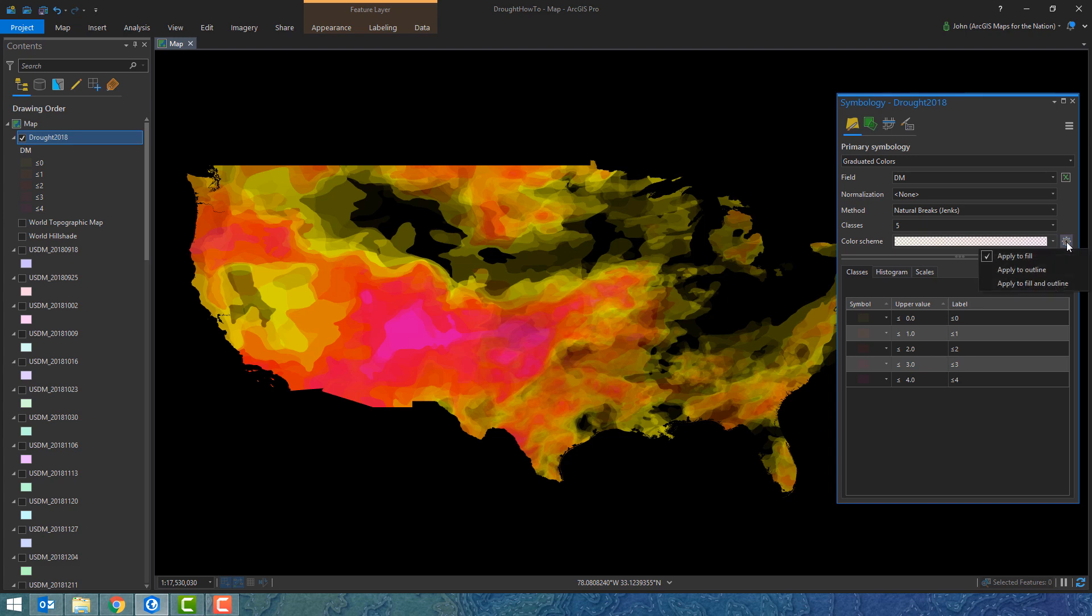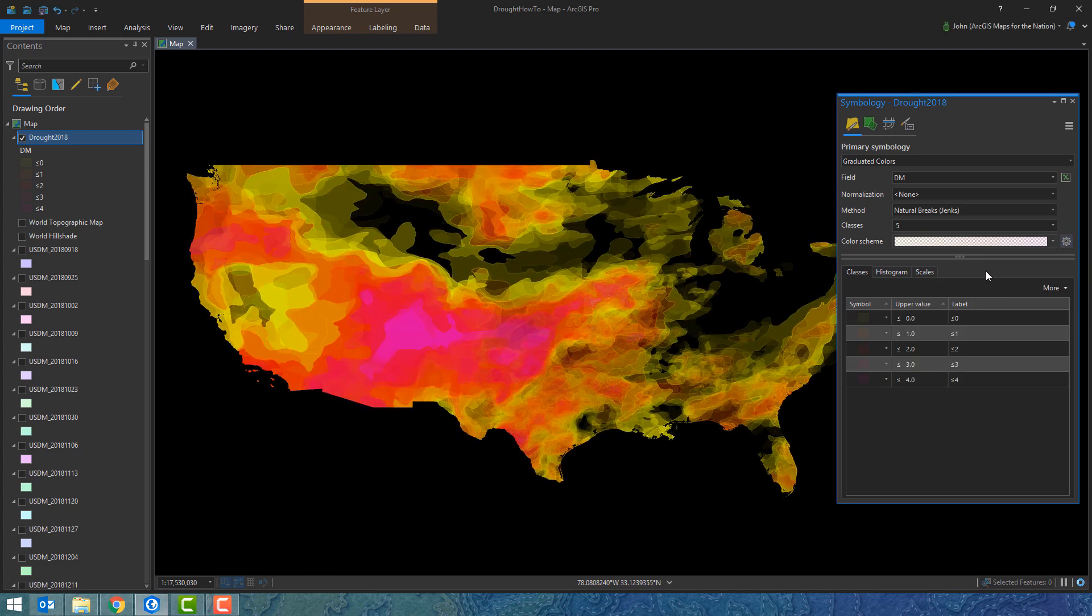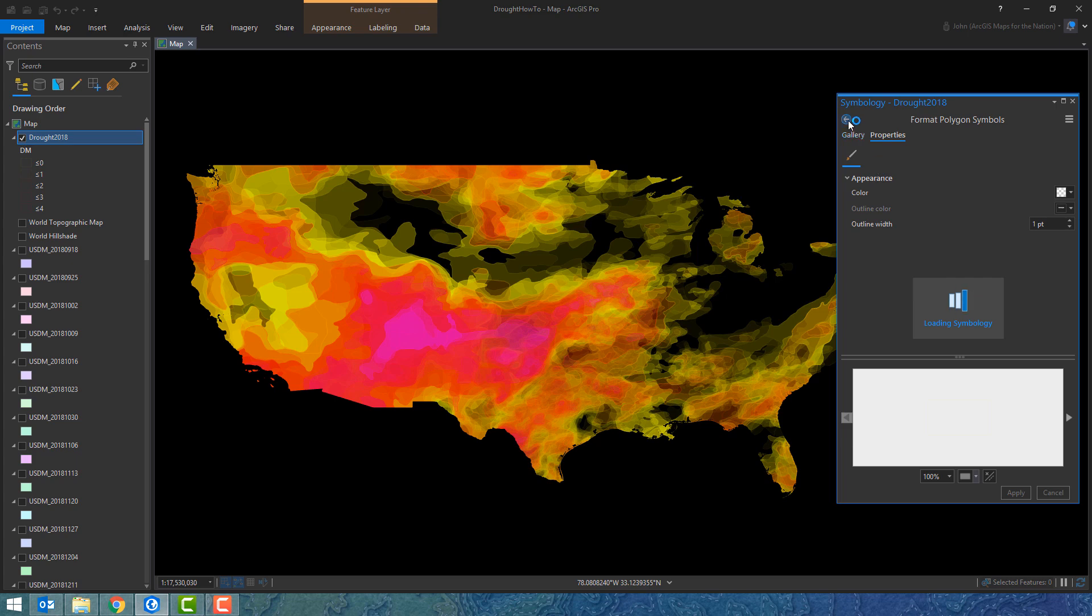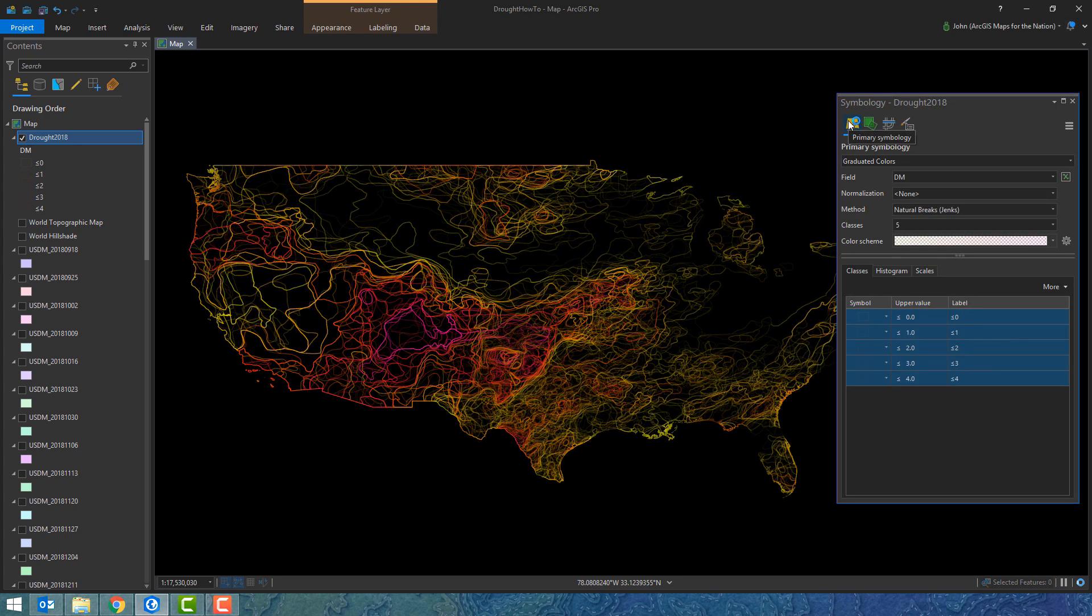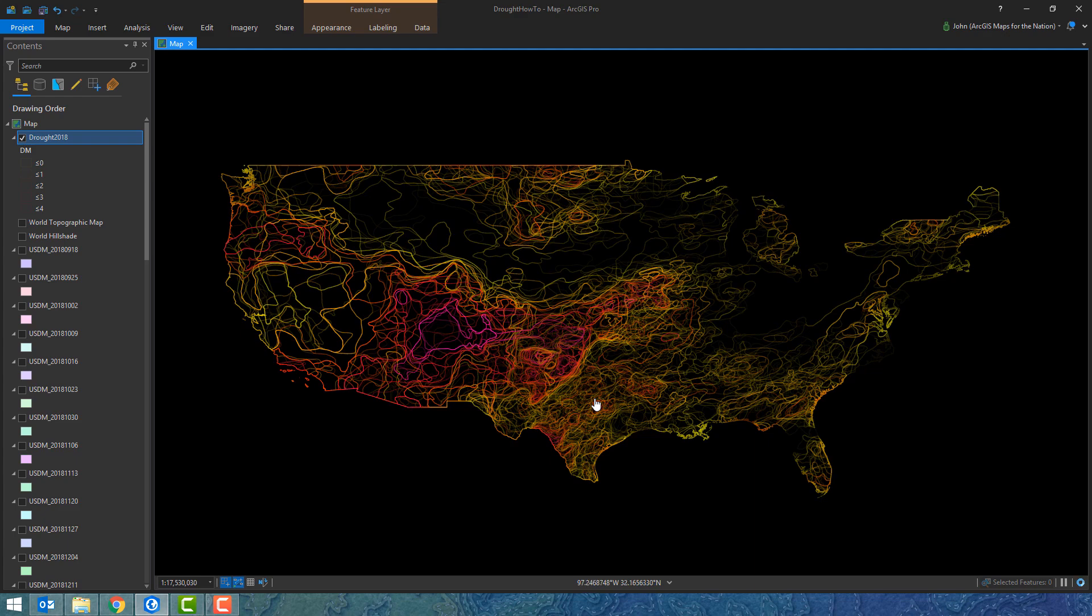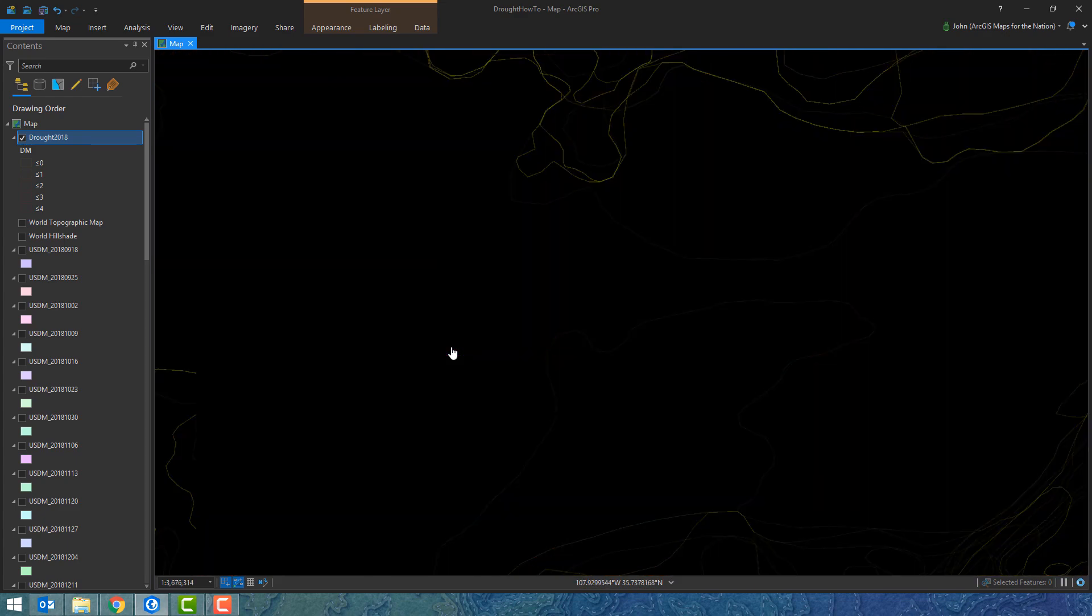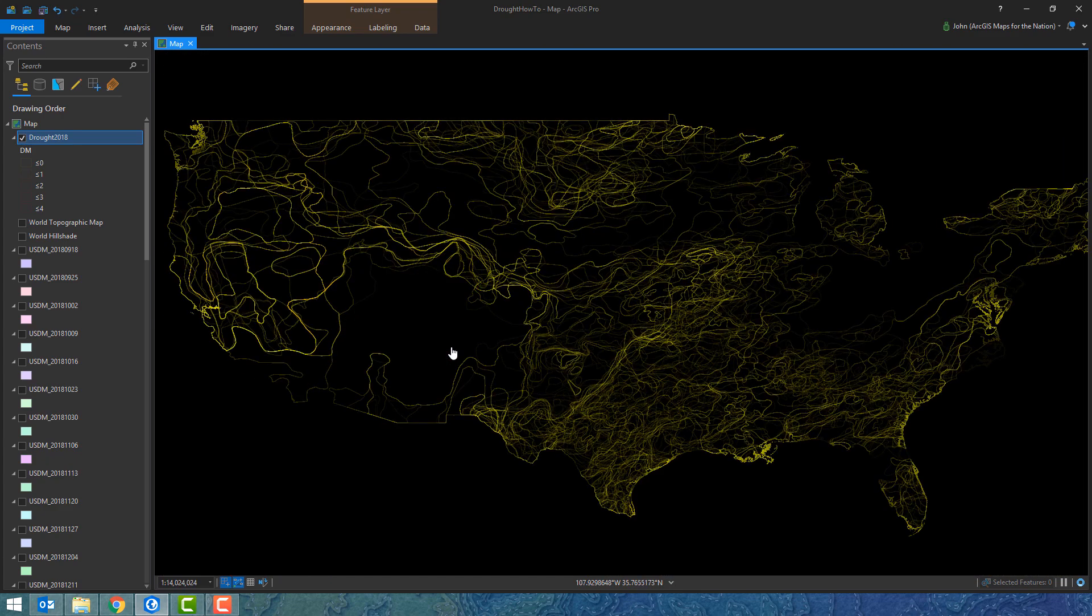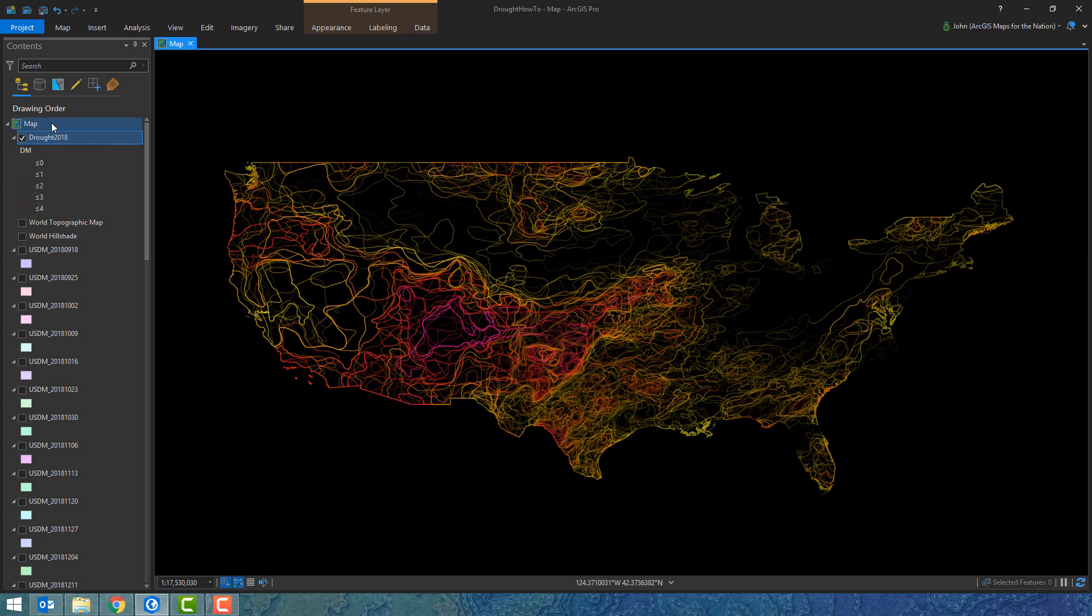Thinking again about those outlines, instead of using fill as our color scheme let's use outlines. I'll choose to only color code the outlines and hit apply. Now something interesting happens. It's almost like a bivariate map I'm getting almost accidentally. I'm using color to denote drought severity per week, but I'm also using opacity to show where it's parked. If it's really opaque then that drought has been sitting there week after week and its opacity builds up to full intensity.